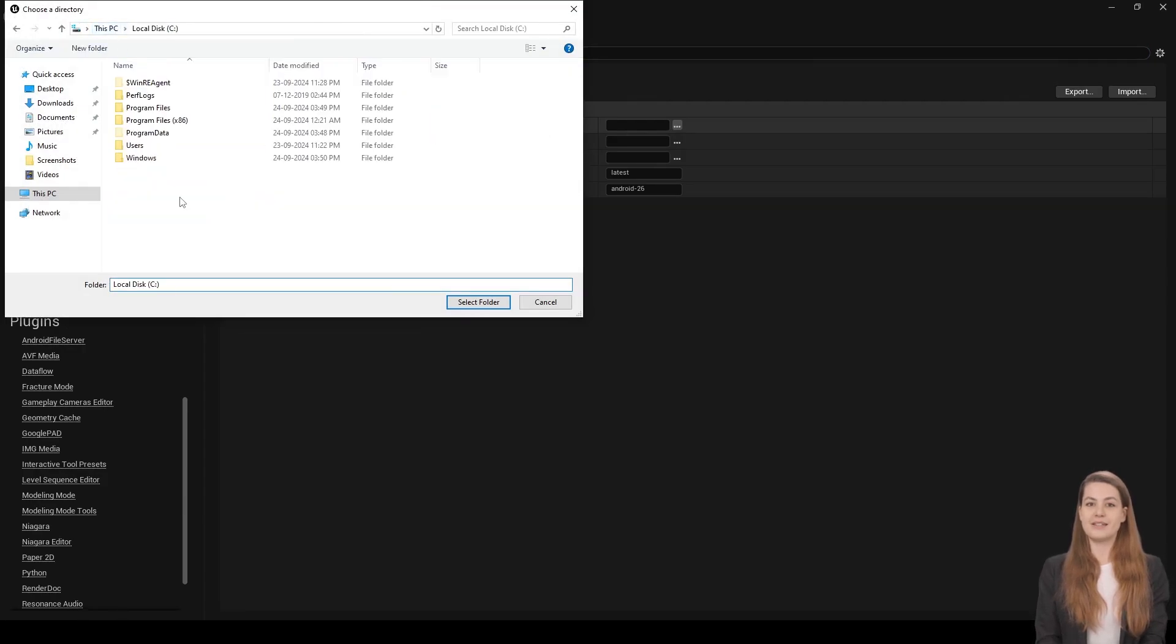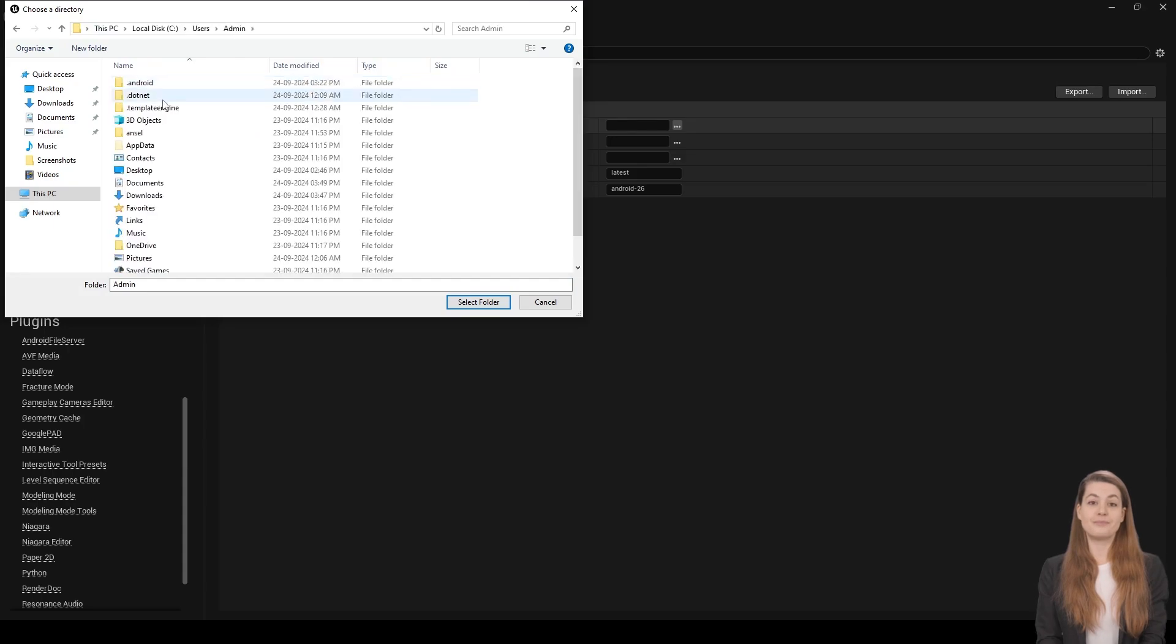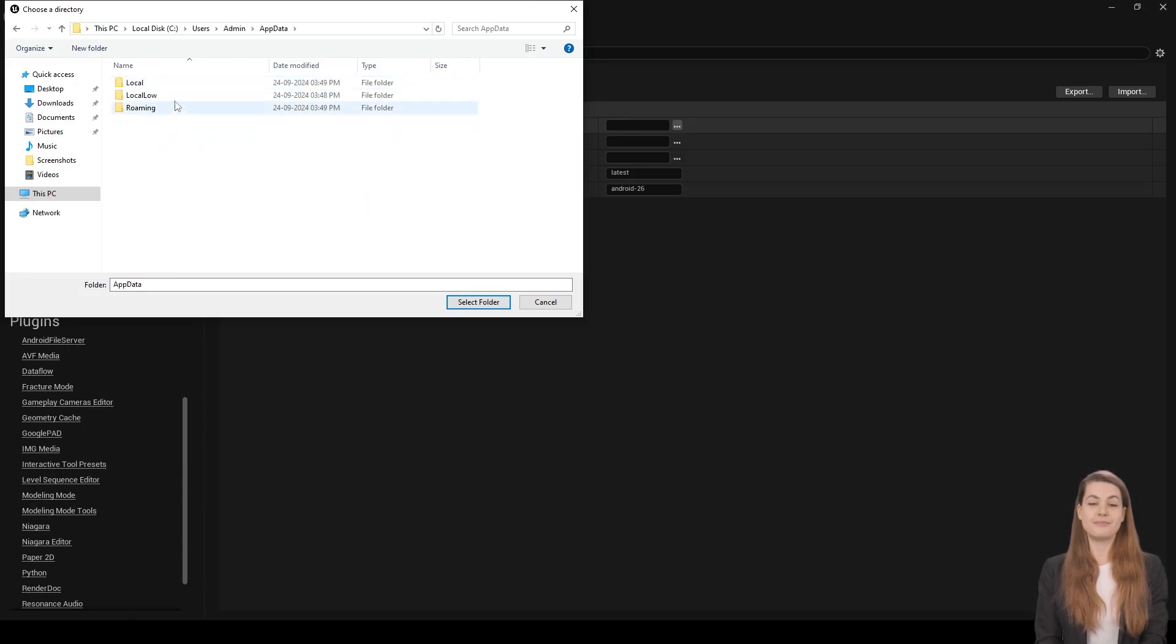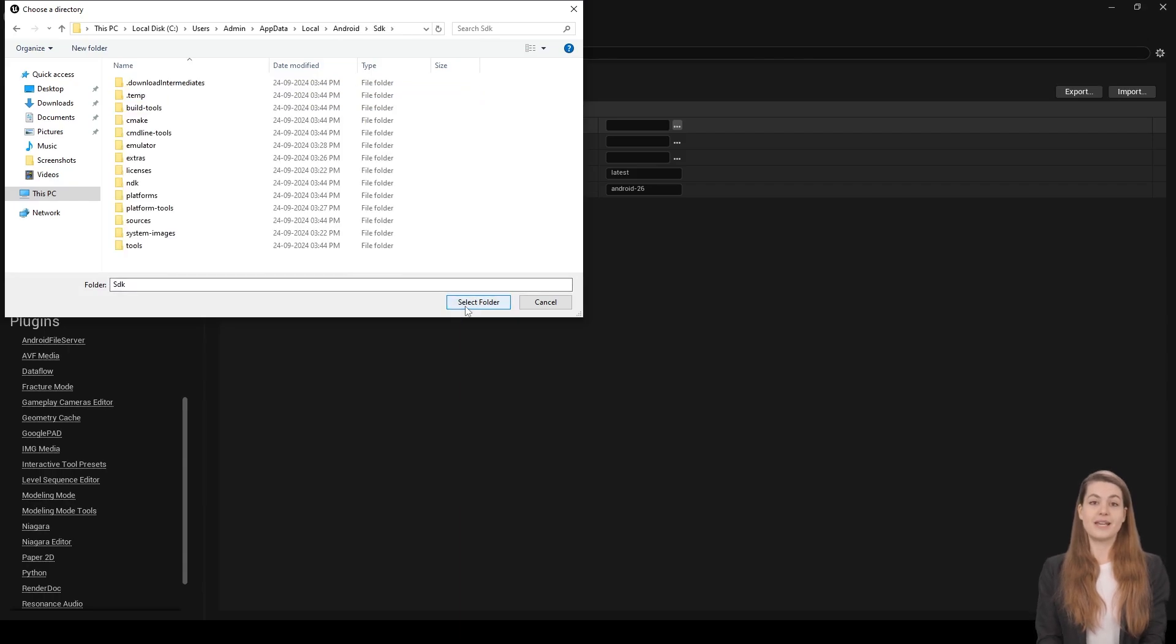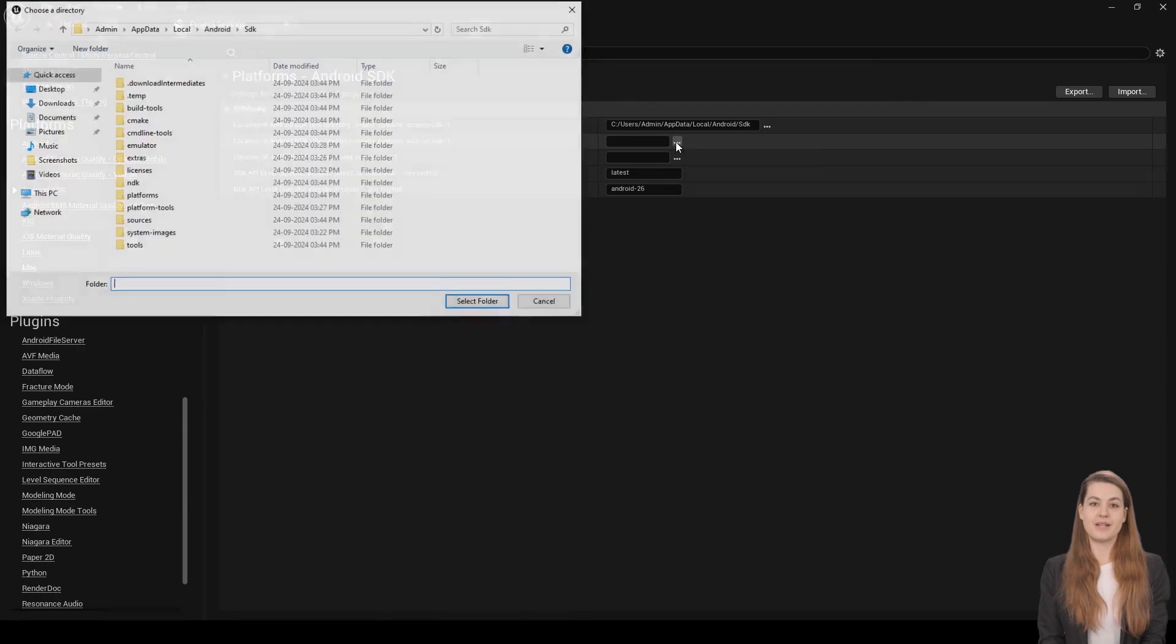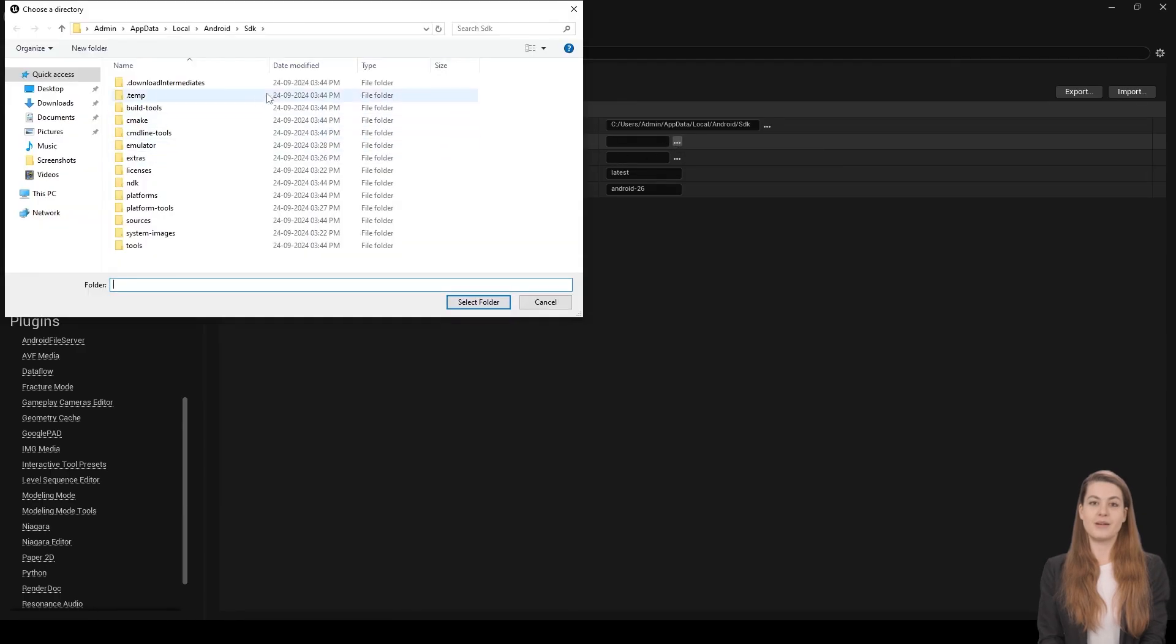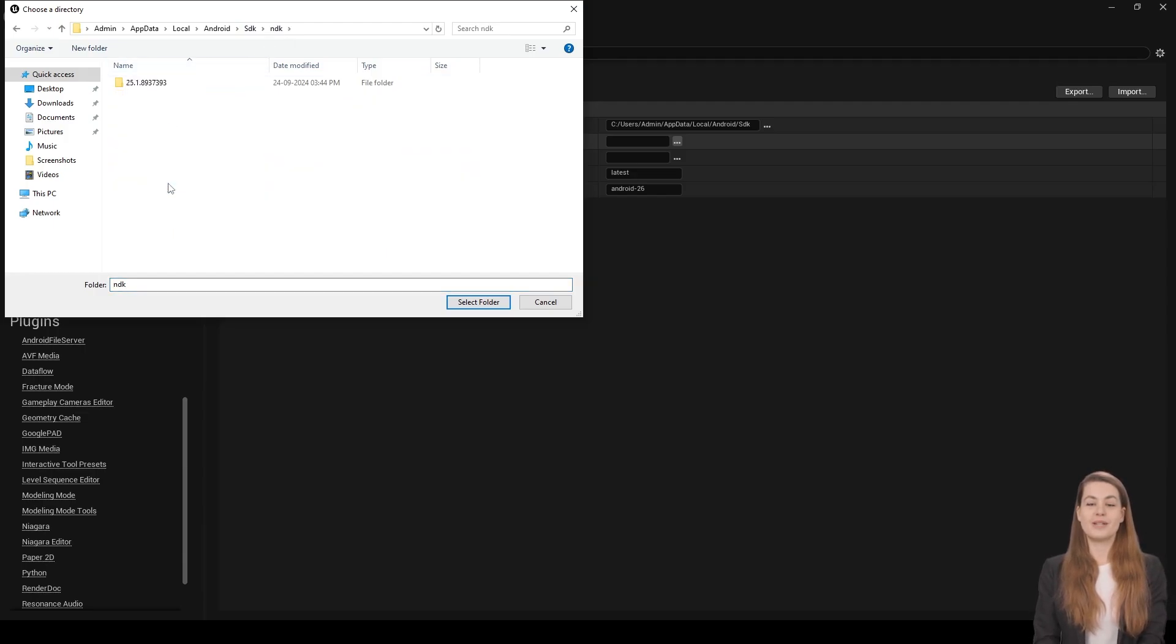Navigate to C:\Users\[Your username]\AppData\Local\Android and select the SDK folder. Next, click the NDK Selection button and go to the same folder as the SDK. Inside, select the NDK folder and choose the 25.1.893 folder.